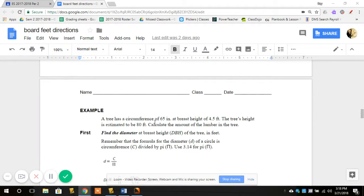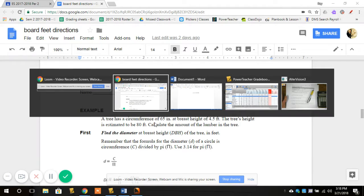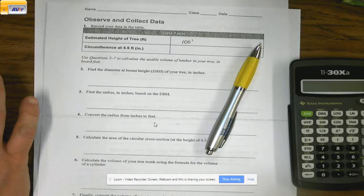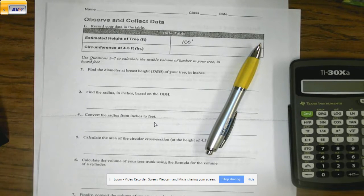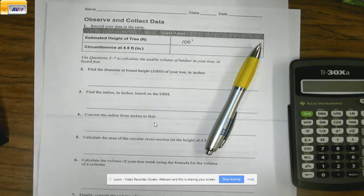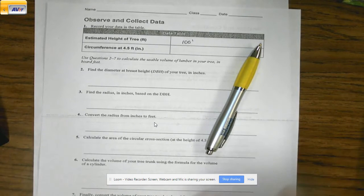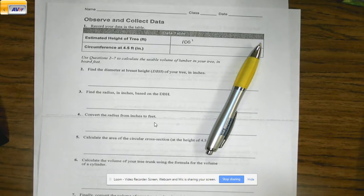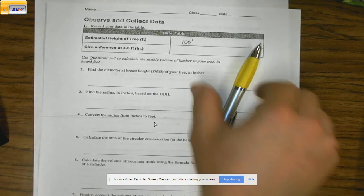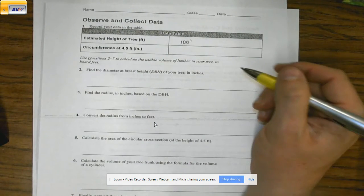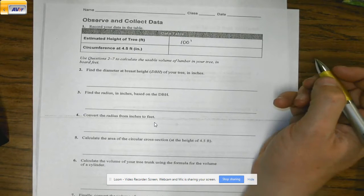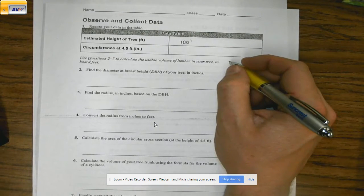All right, guys. So today I'm going to walk you through a bit of the math of the stuff that we did. What I'm going to do is walk you through the steps of figuring out how to get all this information. So I'm going to take the tallest tree that we looked at yesterday outside — the big Douglas fir that's about 100 feet tall.